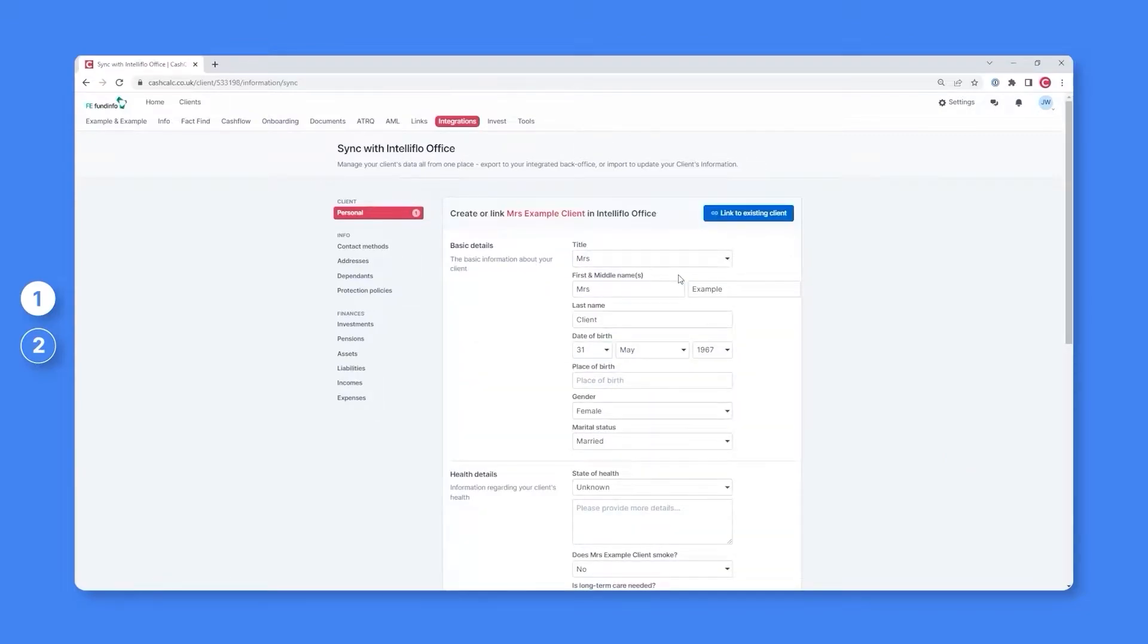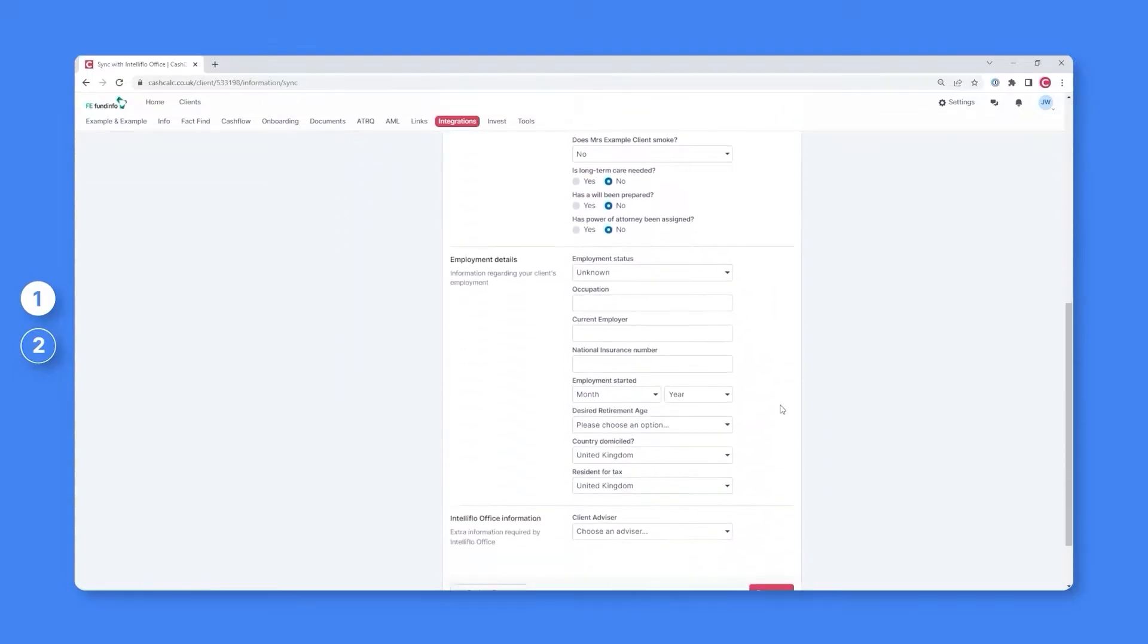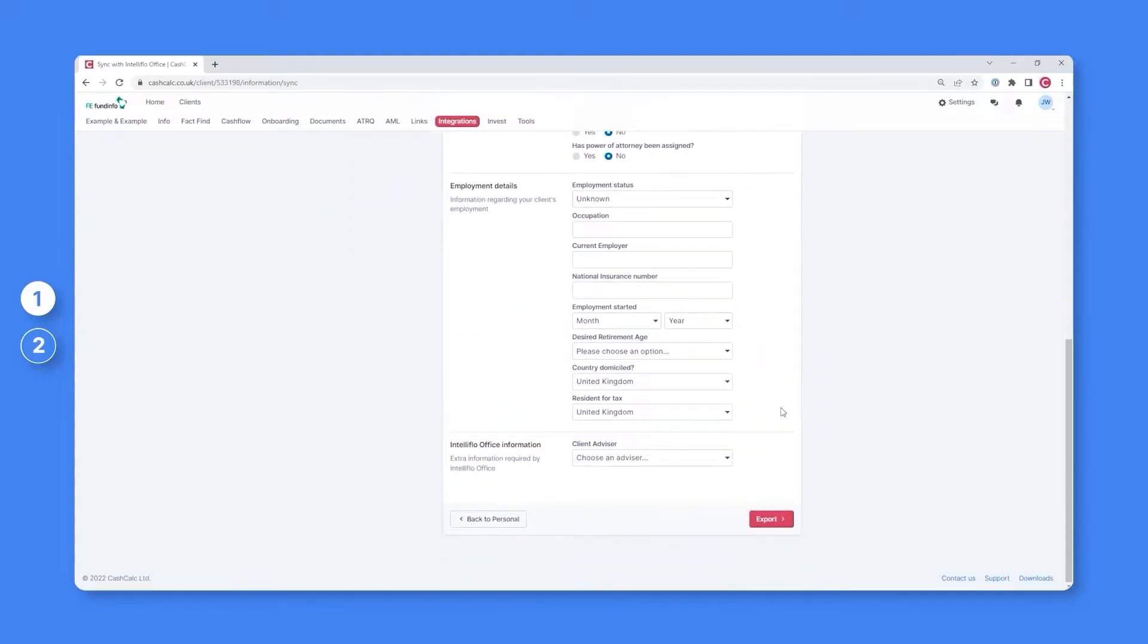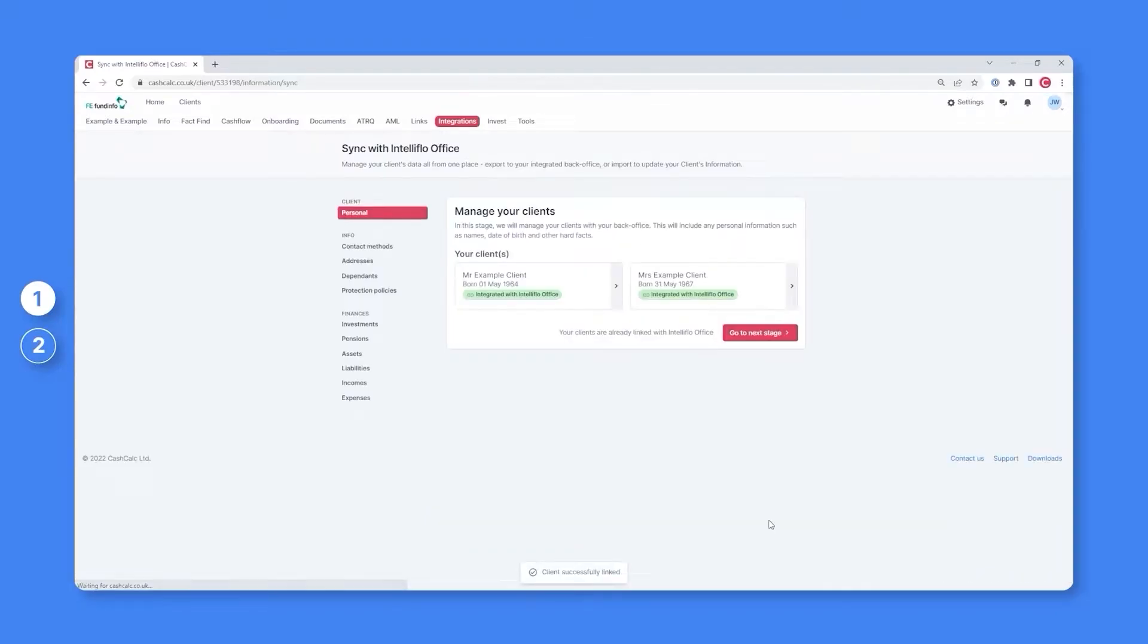You can then do exactly the same for a partner or spouse, and again once you click export they will immediately be created within your back office along with their basic information.